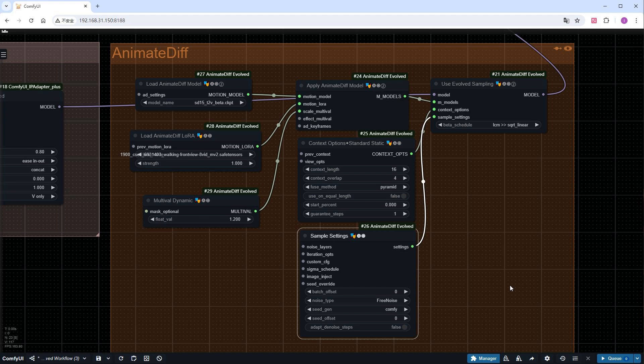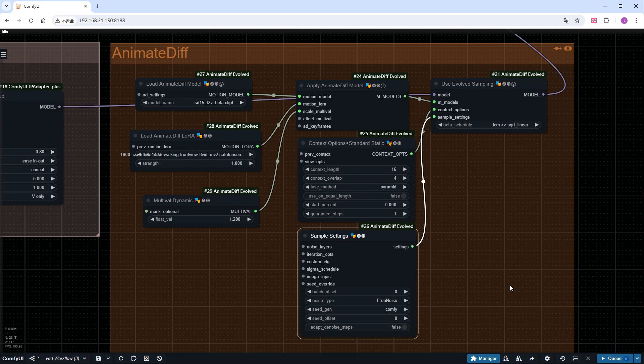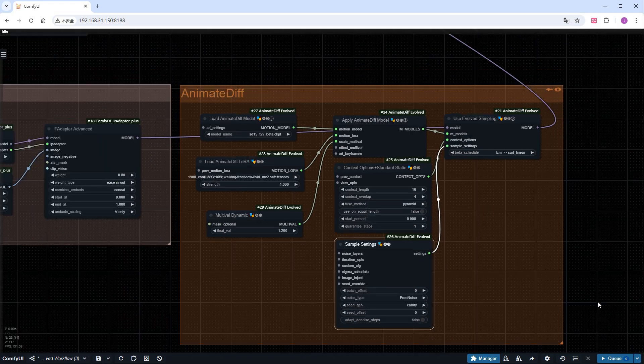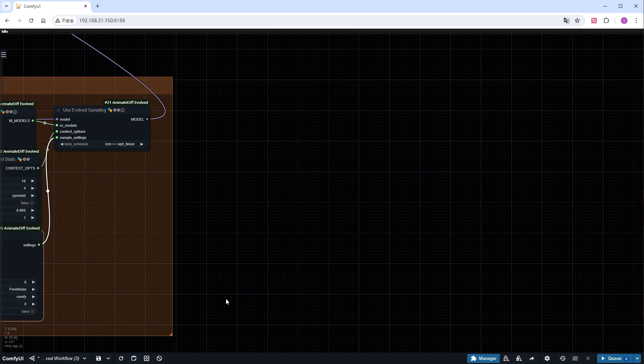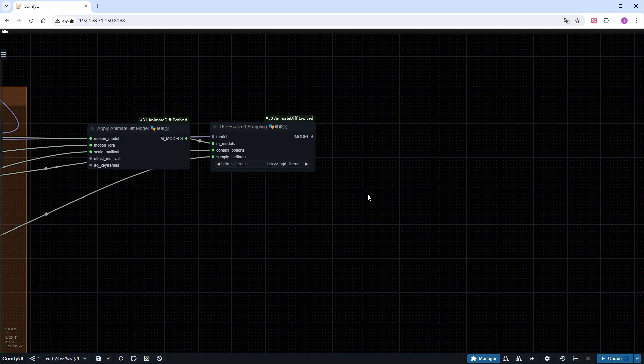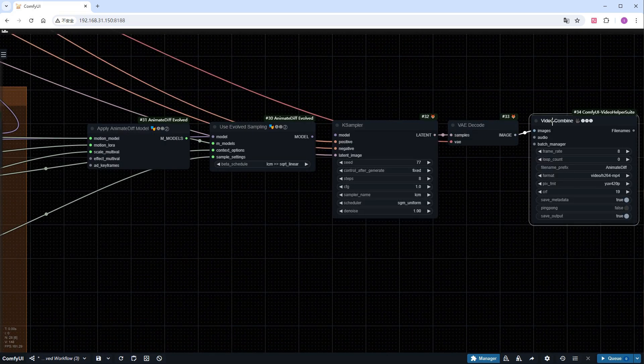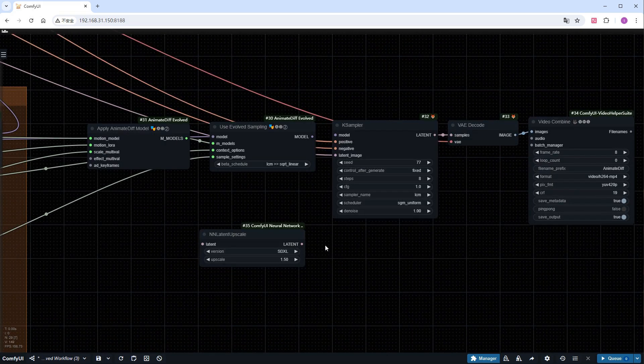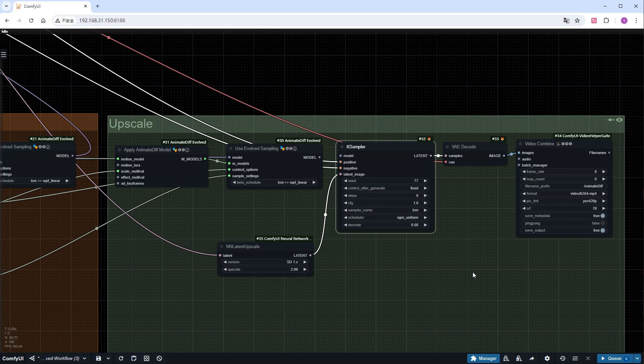Although this flow is already okay, it's better to add upscaling since our original image size is a bit small and might affect the results. Upscaling essentially means applying an upscale to the latent space, and then running it through the sampler for denoising again. Note that the model input for the sampler shouldn't include Motion LoRA here, as it significantly affects the quality. So, copy the two nodes from the anime diff flow, and remember not to connect the Motion_LoRA here.